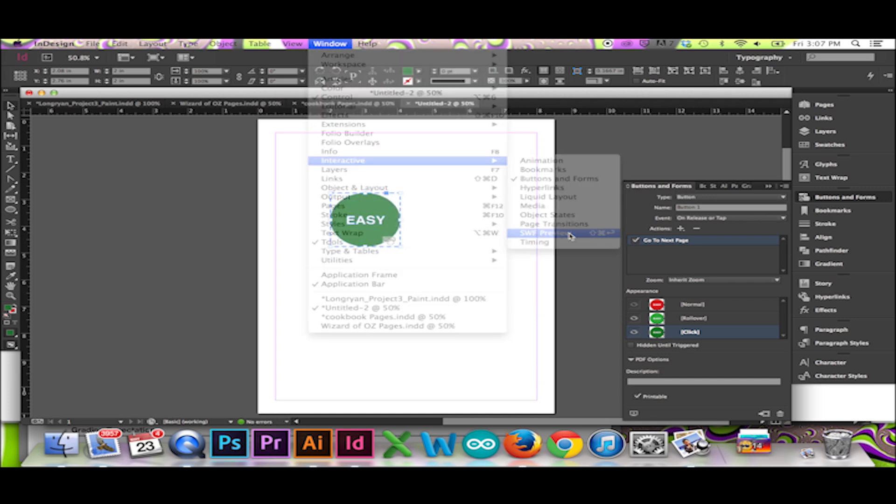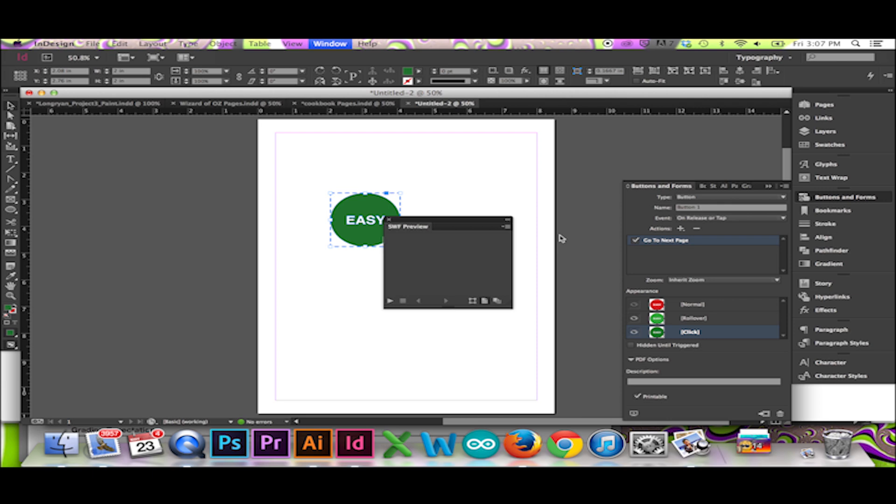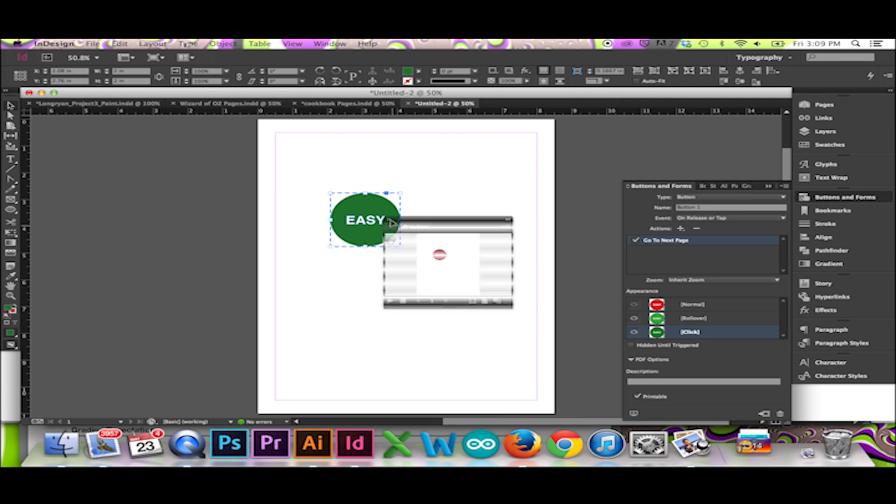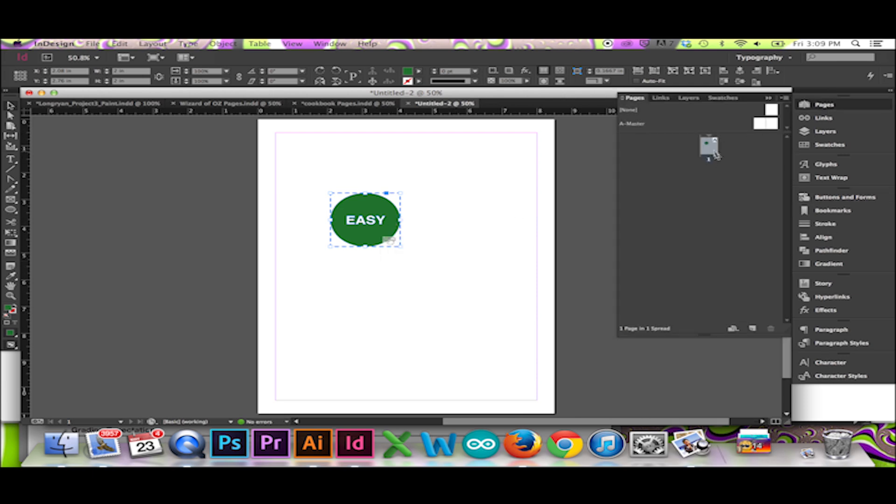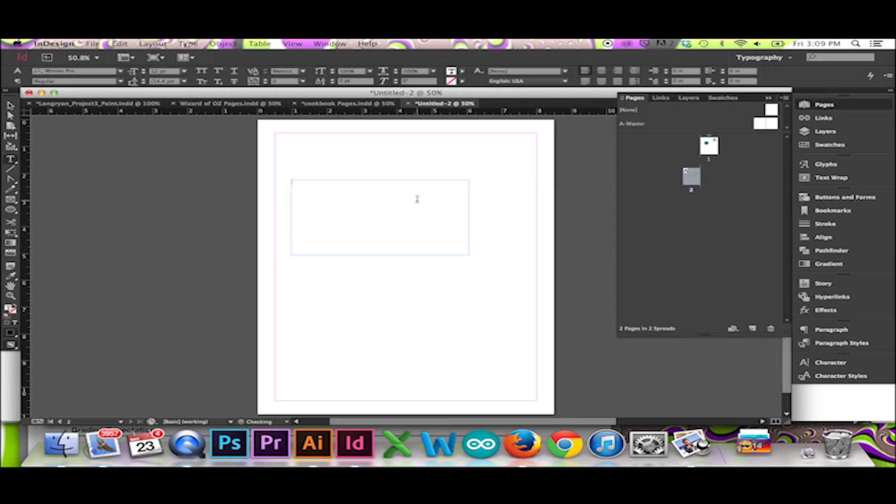This will allow you to interact with your button as you would on your website or PDF. Because I have selected the button to take me to the next page, I will add a page to my document.